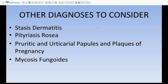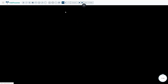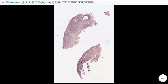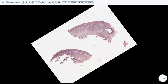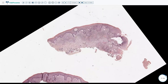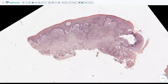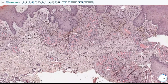When considering an eczematous process, other diagnoses to consider include stasis dermatitis, PR (pityriasis rosea), pruritic urticarial papules and plaques of pregnancy (PUPPP), and mycosis fungoides. Stasis dermatitis typically occurs on the lower leg due to vascular insufficiency, usually in patients in their 50s to 60s. Characteristically you see mild spongiosis in the epidermis, and the dermis shows dilated vessels with thickened walls and a lot of fibrosis with red cell extravasation and hemosiderin deposition.